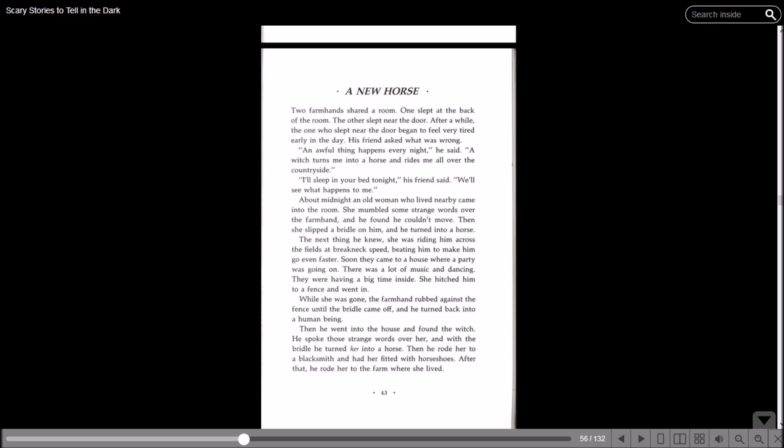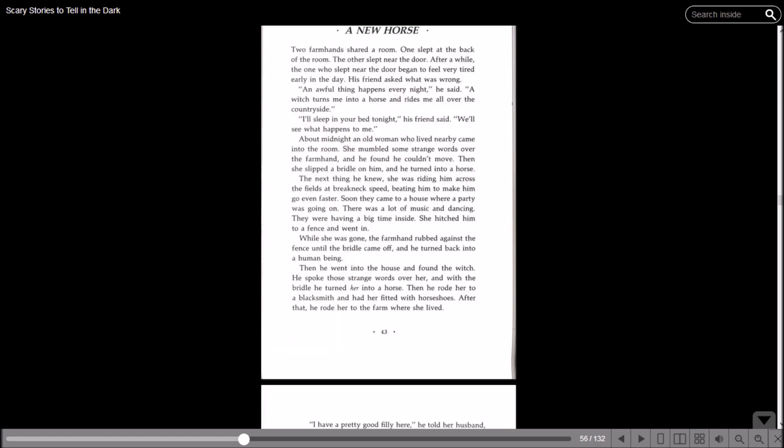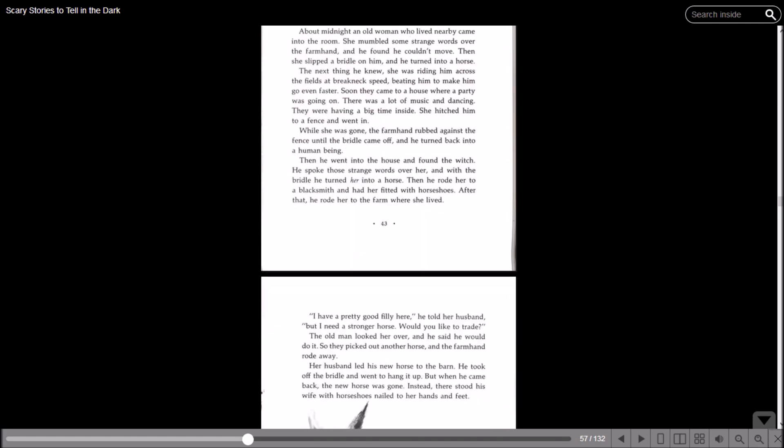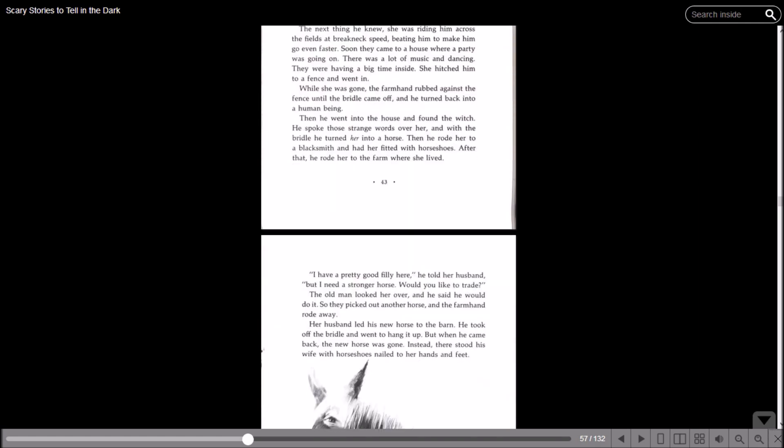While she was gone, the farmhand rubbed against the fence so the bridle came off and he turned back into a human being. Then he went into the house and found the witch. He spoke those strange words over her and with the bridle he turned her into a horse. Then he rode her to a blacksmith and had her fitted with horseshoes. After that, he rode to the farm where she lived. I have a pretty good filly here, he told her husband, but I need a stronger horse. Would you like to trade?